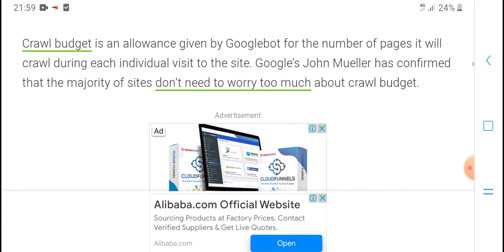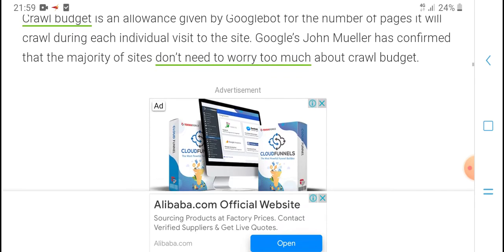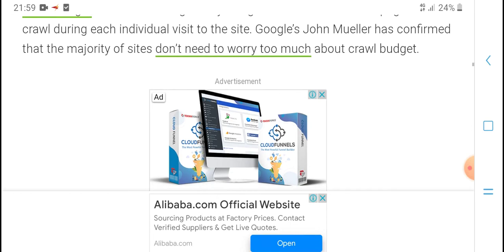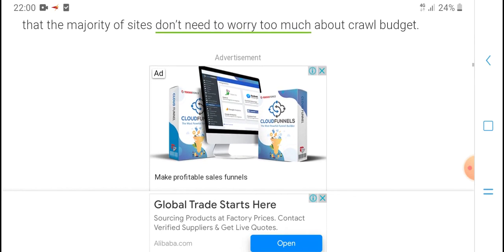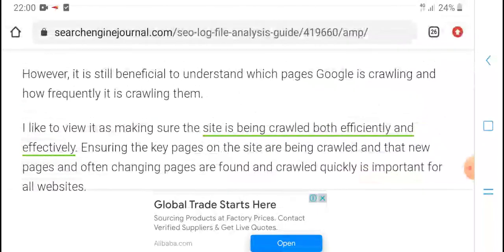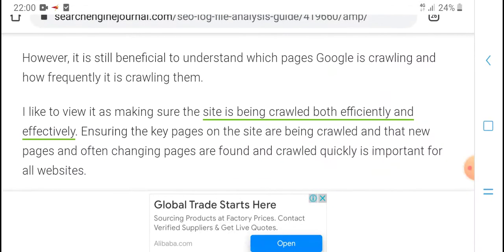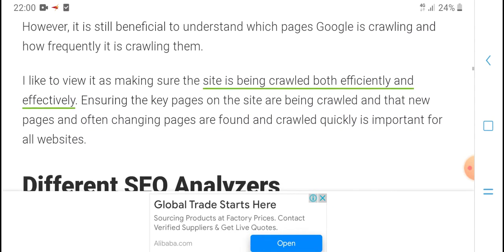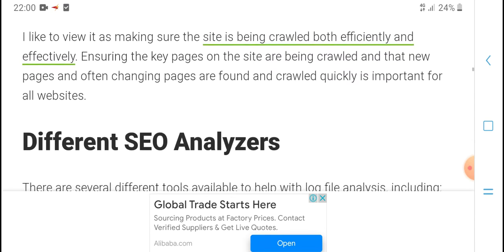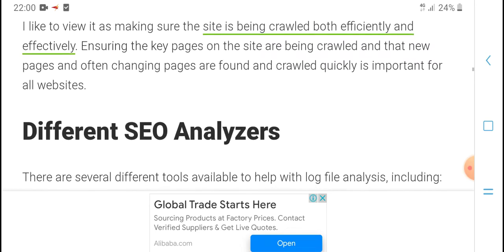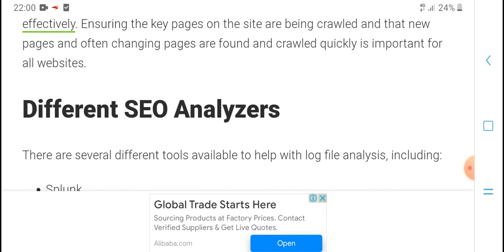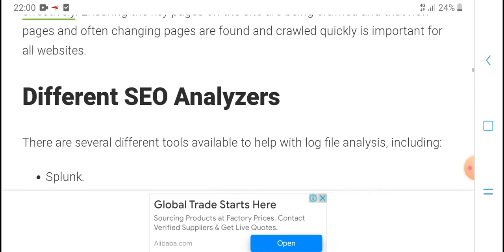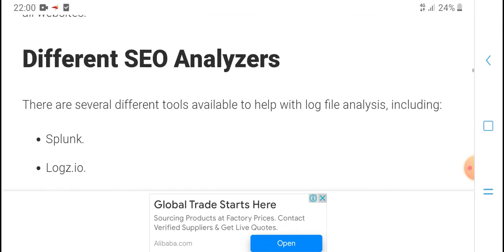It's not all about crawl budget. You can understand how Google bot crawls your site, including the number of pages that will be crawled during individual visits to the site. Google has a daily crawl budget for each site. Understanding what pages Google is crawling and how frequently, and the crawl time patterns can help you allocate resources to the site. Make sure both search engines are crawling every important page on your site and that new pages or frequently changing pages are being crawled often enough.